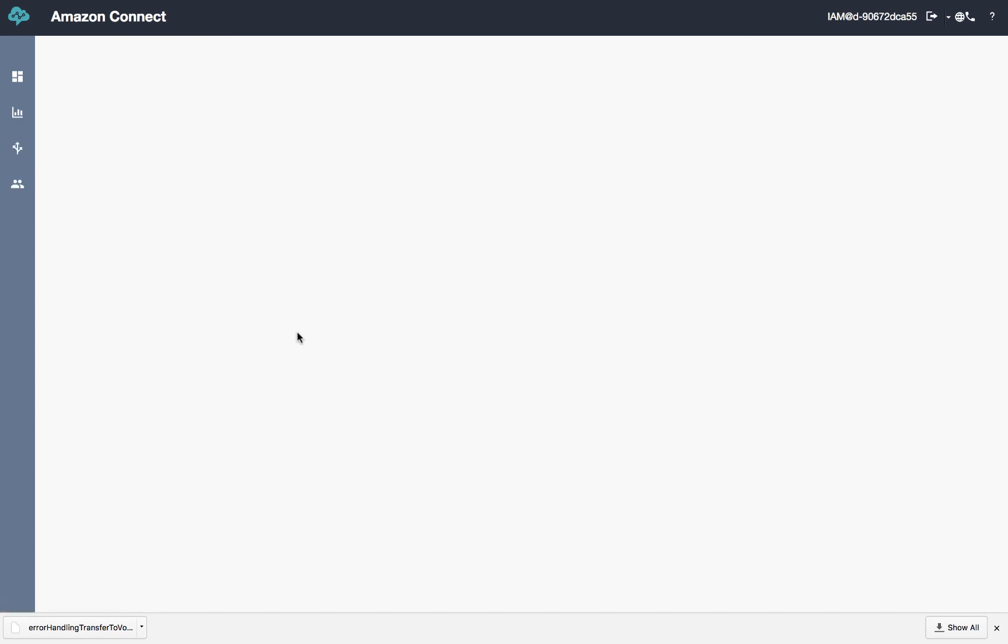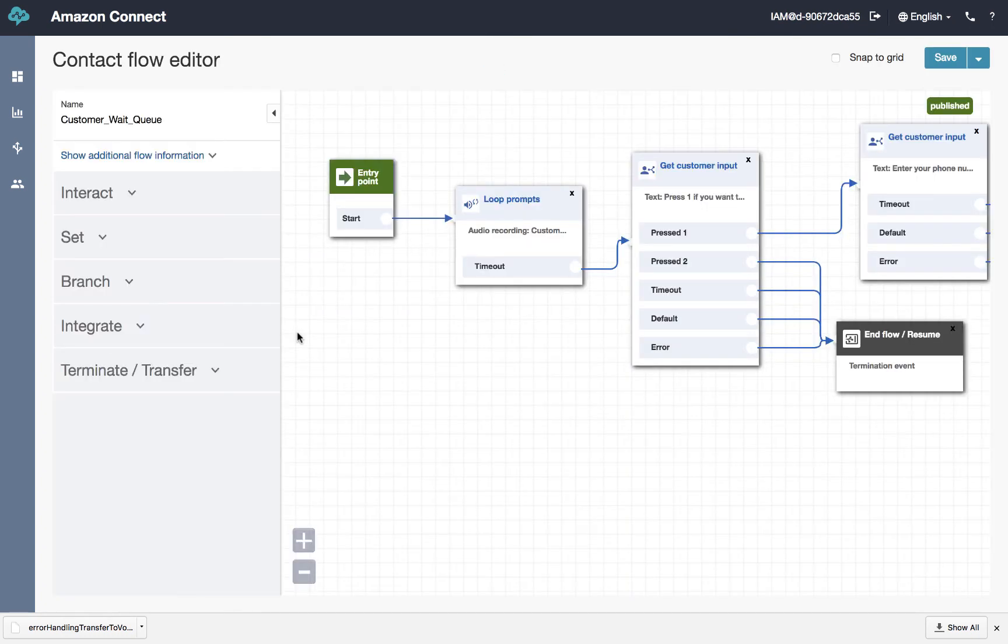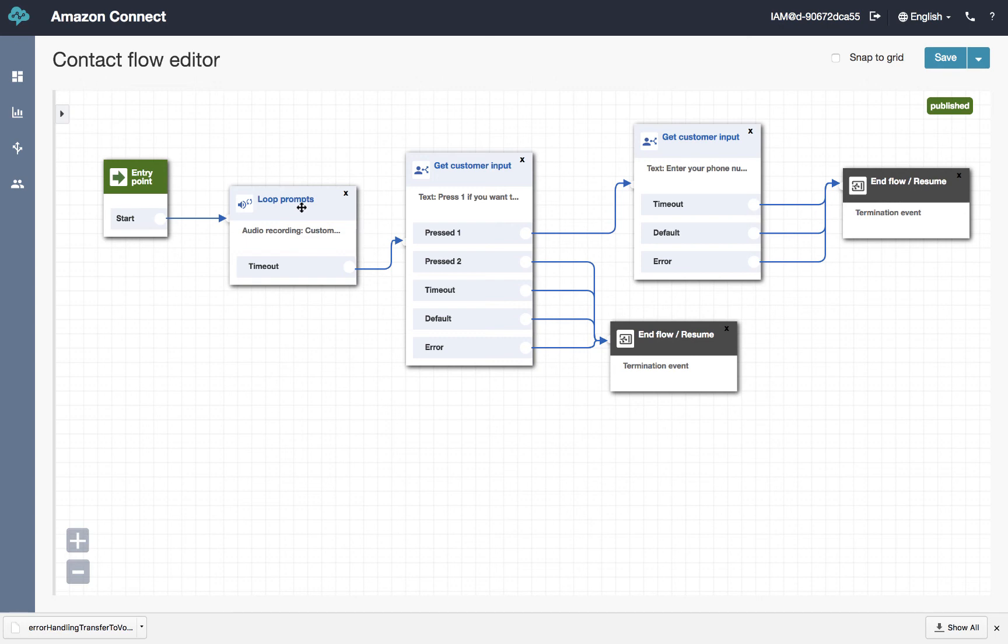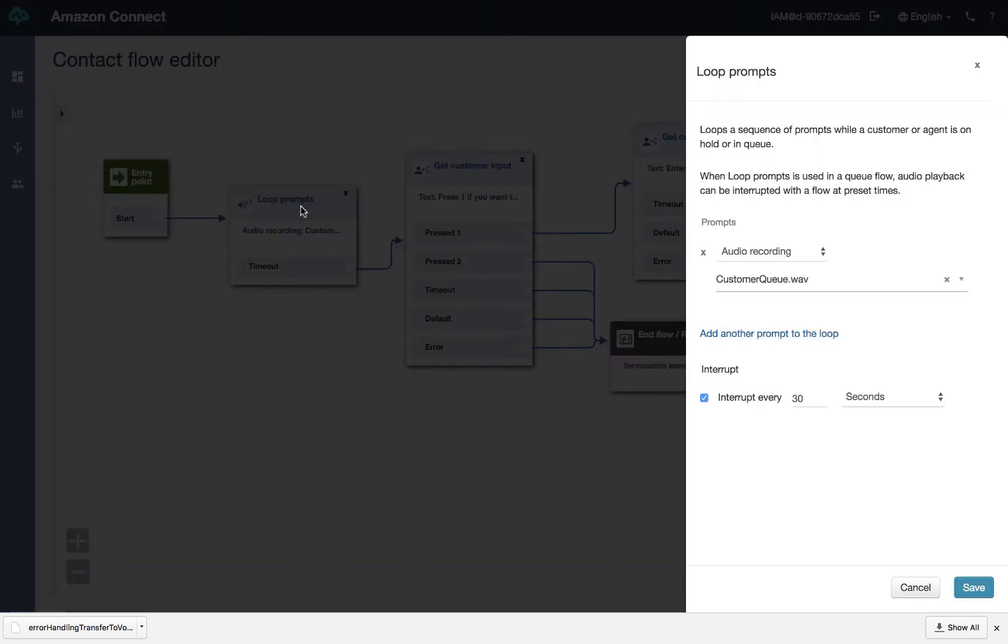So contact flows. I've created one called customer wait and queue. And this one is a little bit different. It just provides some additional functionality. So what we're going to do here is start the call. We're going to bring in that loop step. But this time the loop step is going to be interrupted every 30 seconds.